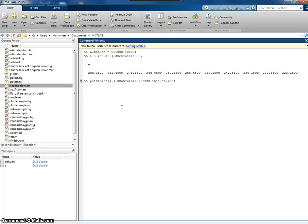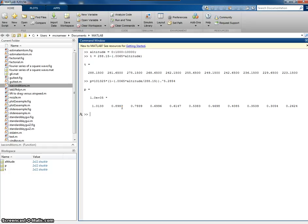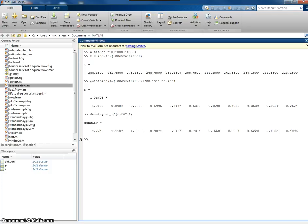If I do that, I get my pressure. And then I can do the same for the density. I can say density equals pressure divided by temperature multiplied by the universal gas constant. And there's my density values.